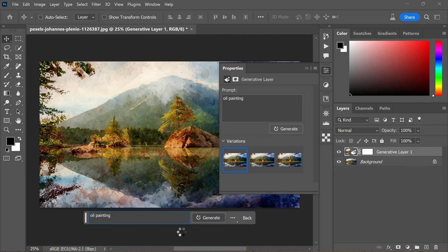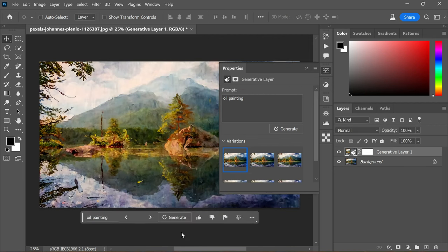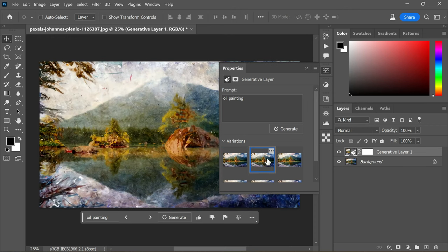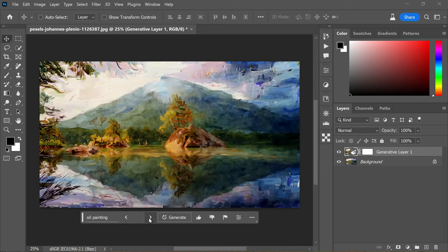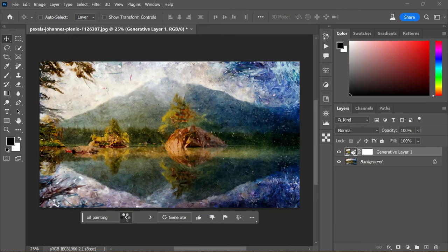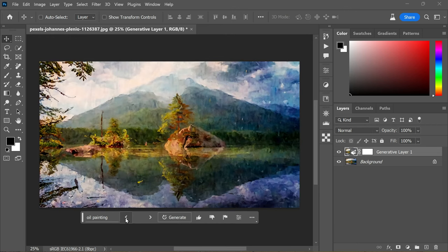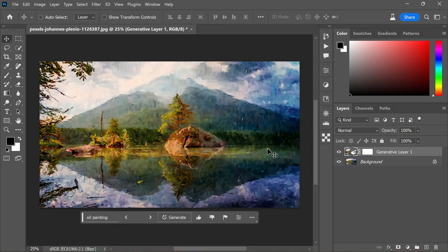The generated oil painting outputs are also looking very good and usable. This technique showcases one way to transform a photo into a painting using Photoshop's AI generative fill. There is another method also to achieve this effect. Check out my channel for more painting tutorials.